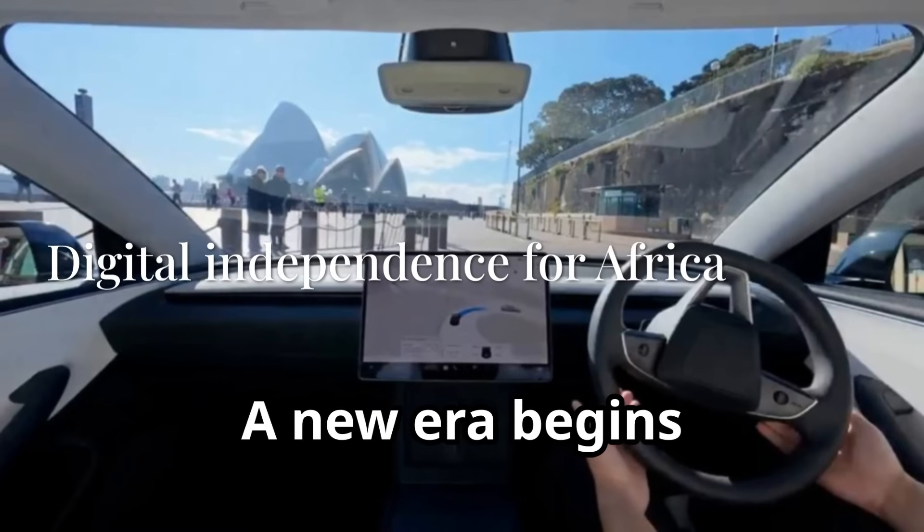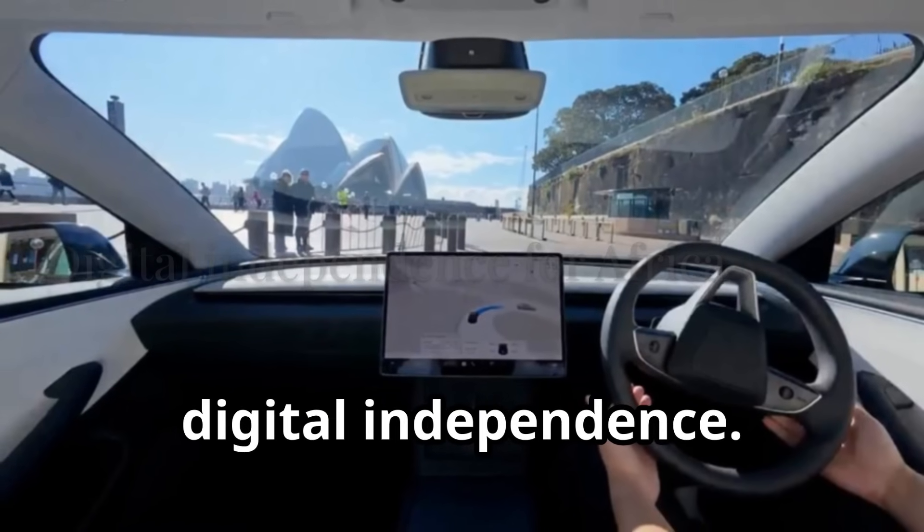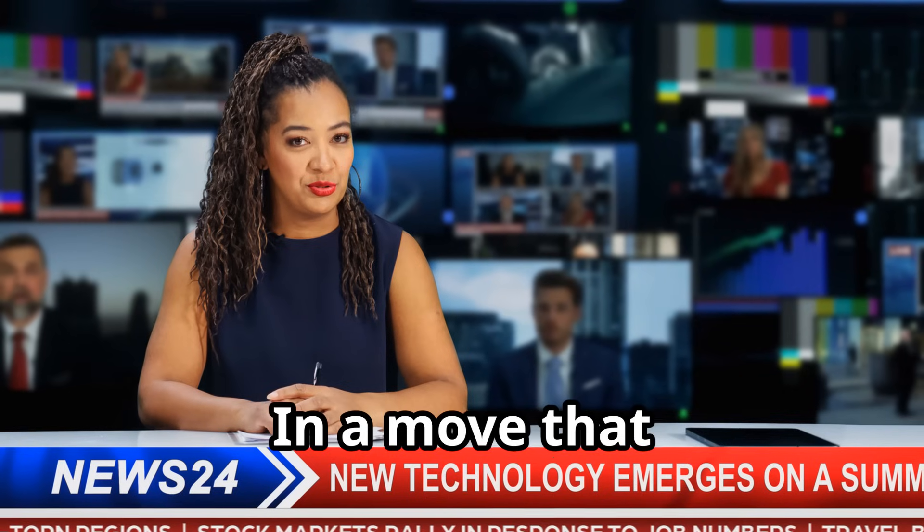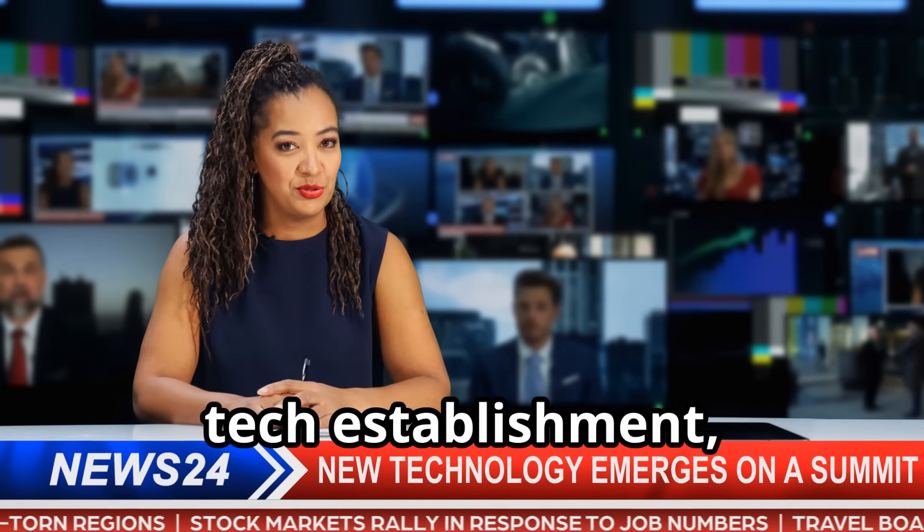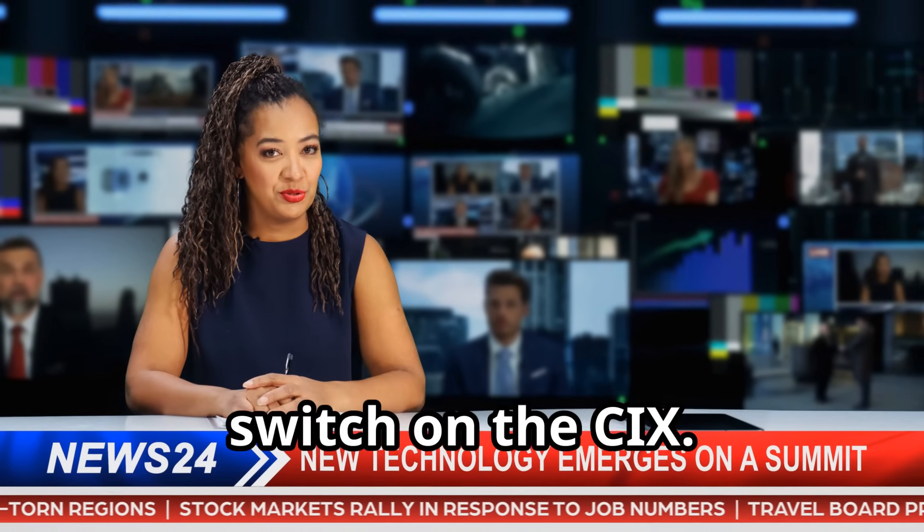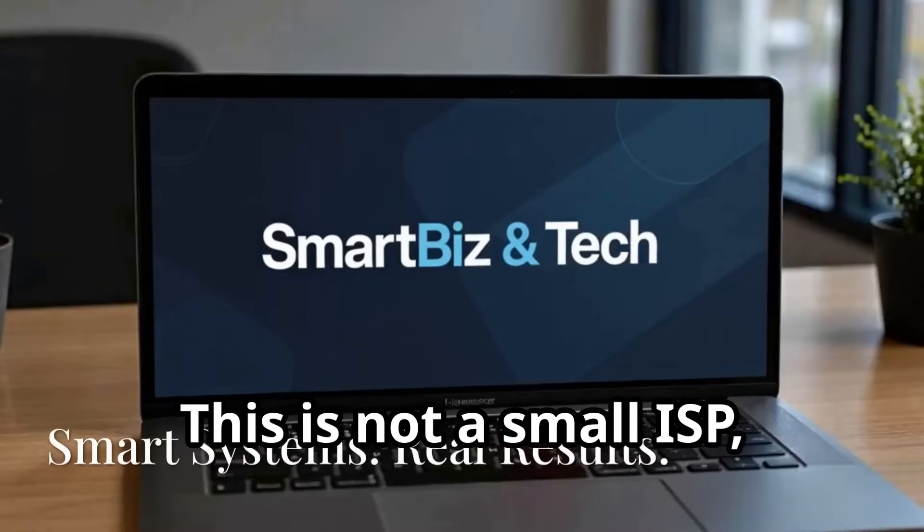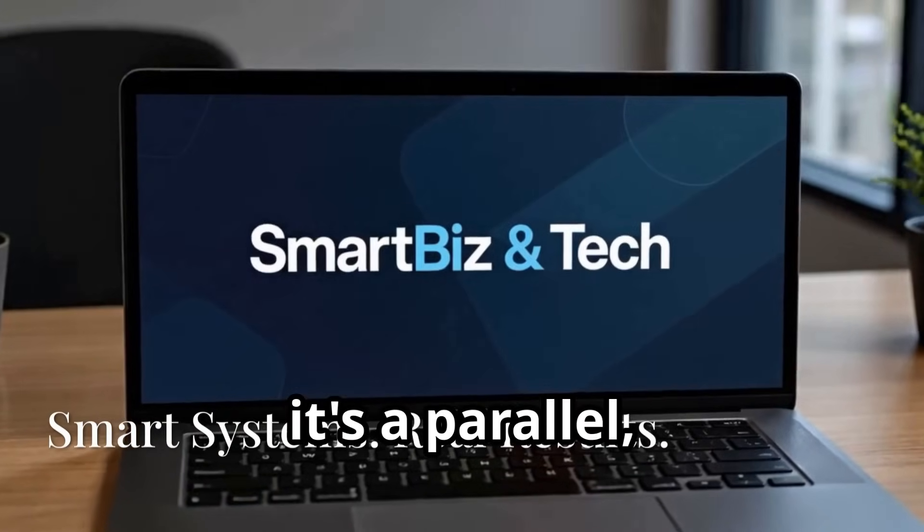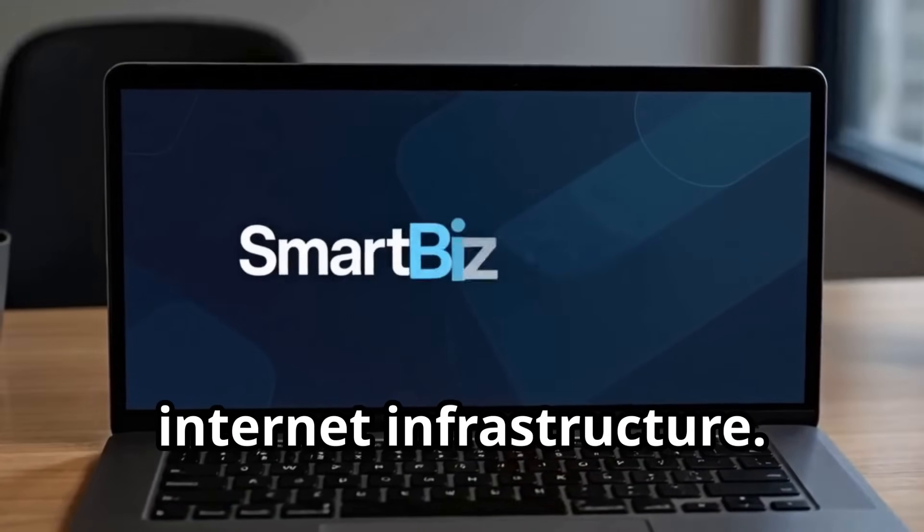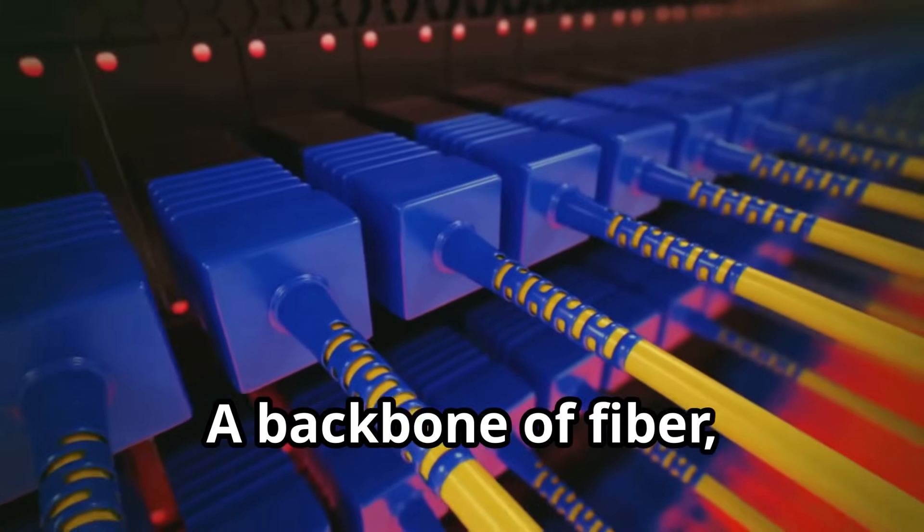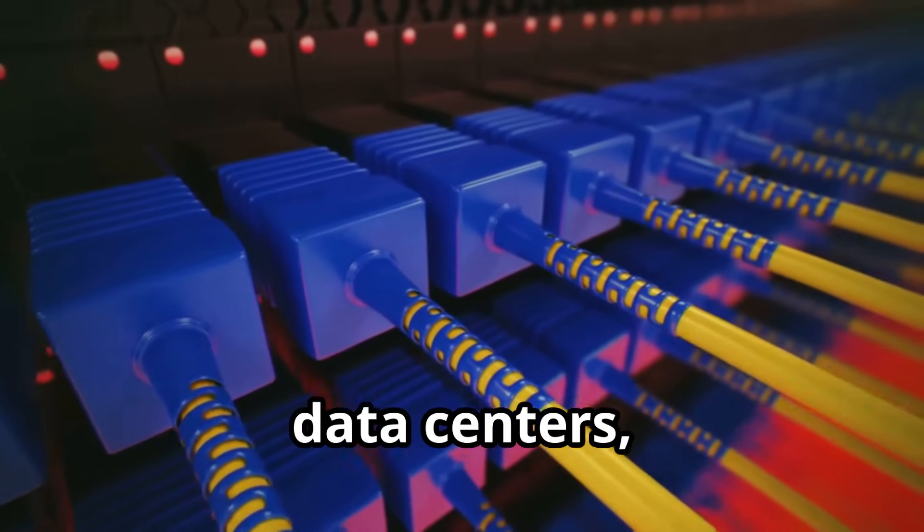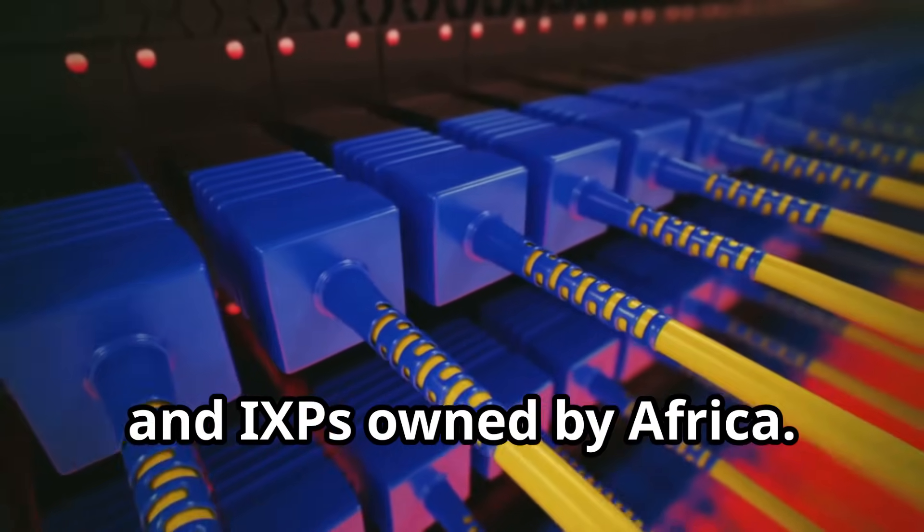A new era begins. Africa builds digital independence. In a move that stunned the global tech establishment, the AU flipped the switch on the CIX. This is not a small ISP. It's a parallel, continent-scale internet infrastructure, a backbone of fiber, data centers, and IXPs owned by Africa.